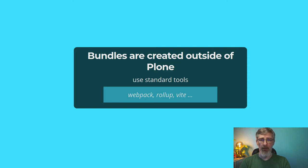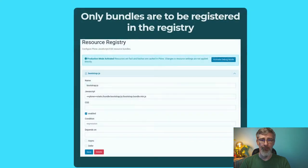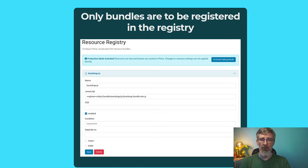In Mockup itself we use Webpack, and in Patternslib, the sister UI library, Webpack is also used and recommended. There are only bundles to register in the new resource registry — no more single individual resources, since we're not bundling anything in the browser. For those familiar with the old resource registry, the options are basically the same — some are gone, but the most important ones remain. You can enable or disable bundles, set conditions for when to include them, and define bundle dependencies so that required bundles are loaded before yours.